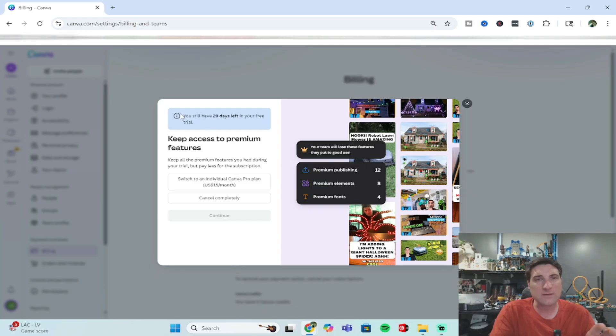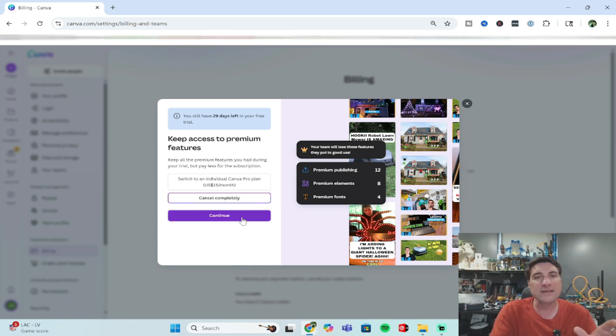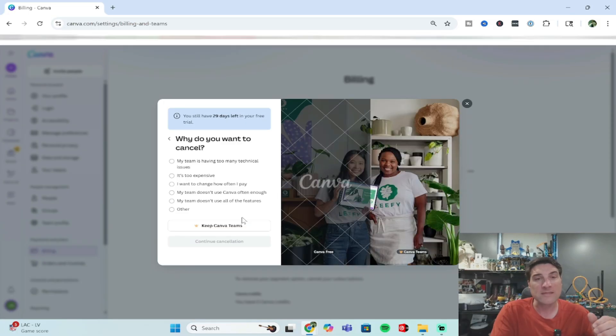From this point, it'll tell you how many days are left in your trial, and then down here it'll say cancel completely. You're going to need to click through that and then click continue here. Then it's going to ask you why you want to cancel.